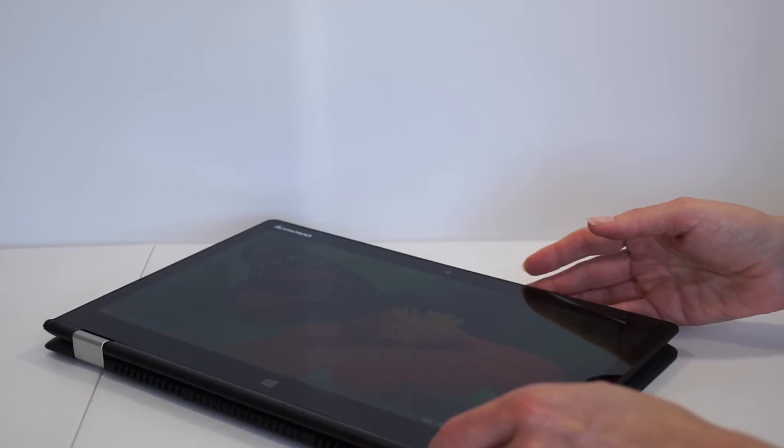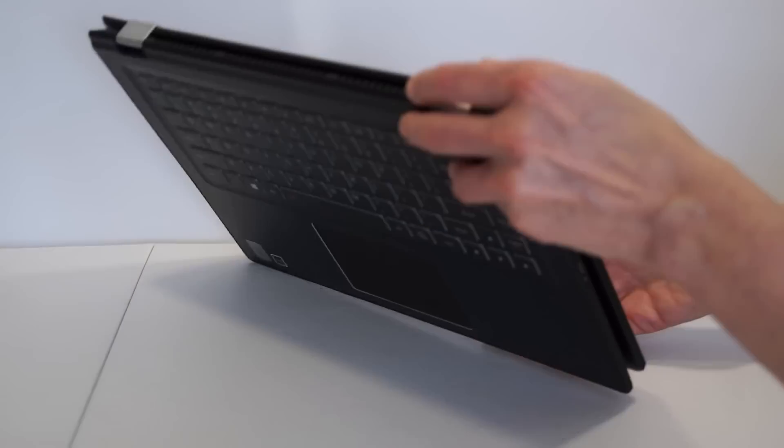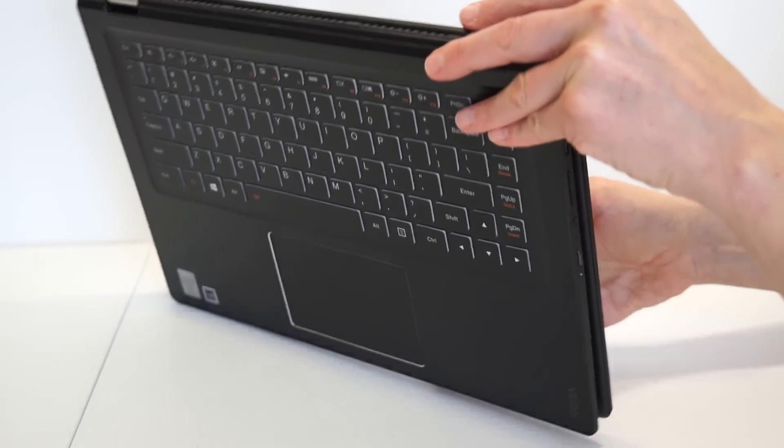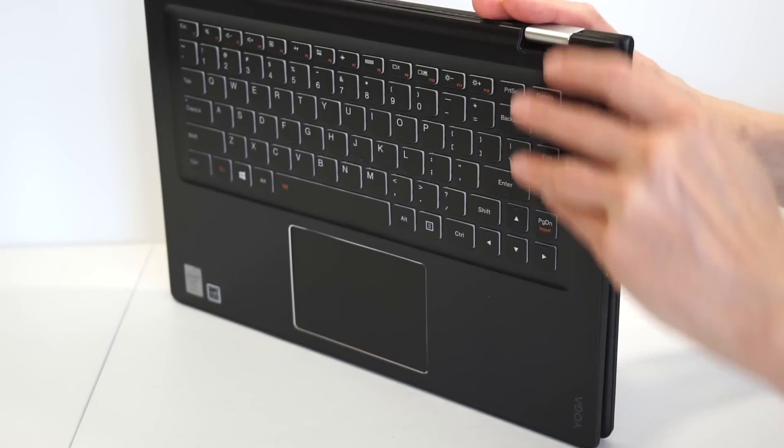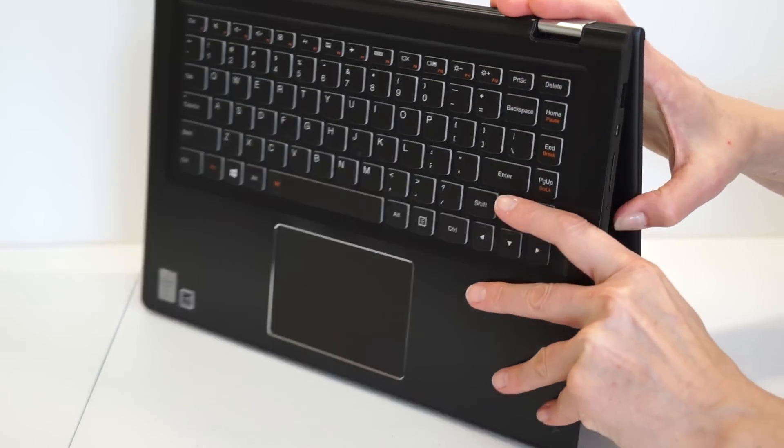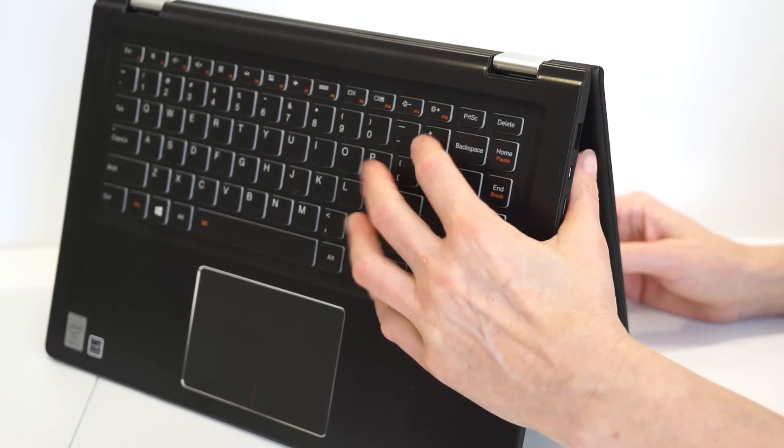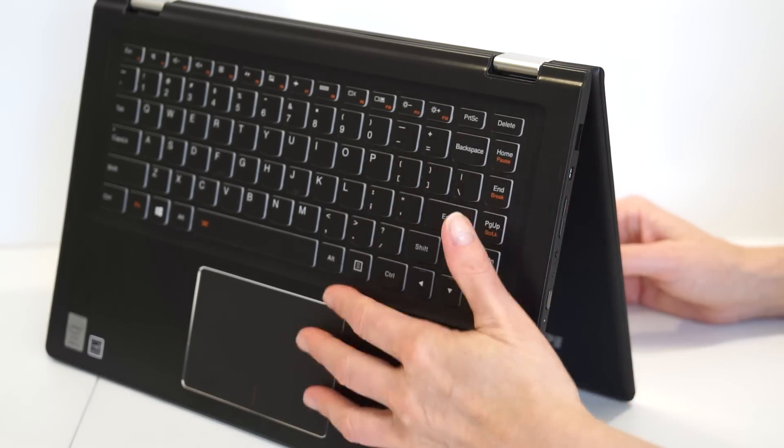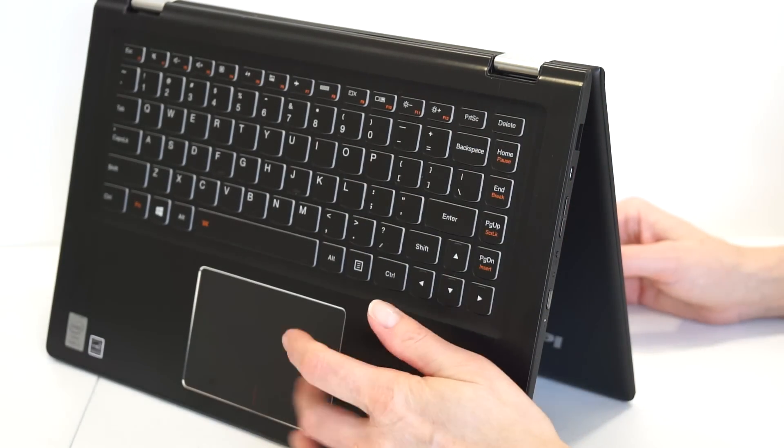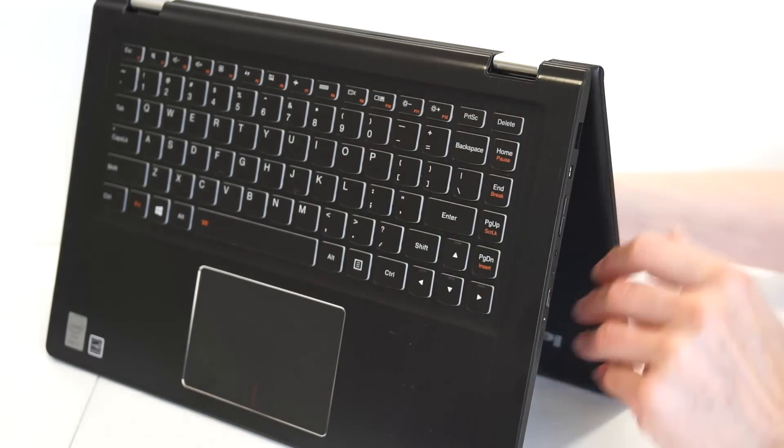You can use it like a tablet. You can put it in tent mode. And, yes, it's a yoga, so the keys will always show on the back side. Computer will ignore them, so you don't have to worry about that. It will ignore the trackpad.